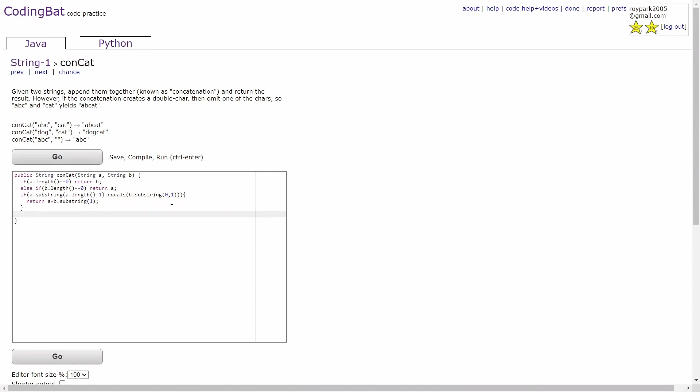Lastly, if the combined string does not match any of the conditions that I set before, then we return a plus b.